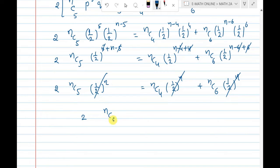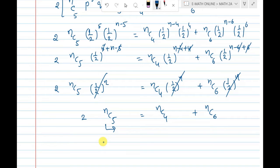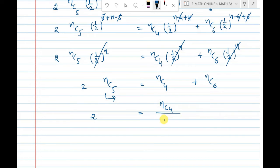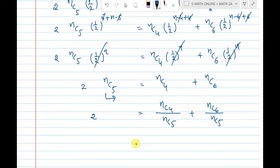So finally: 2·nC5 = nC4 + nC6. Dividing both sides by nC5: 2 = nC4/nC5 + nC6/nC5.